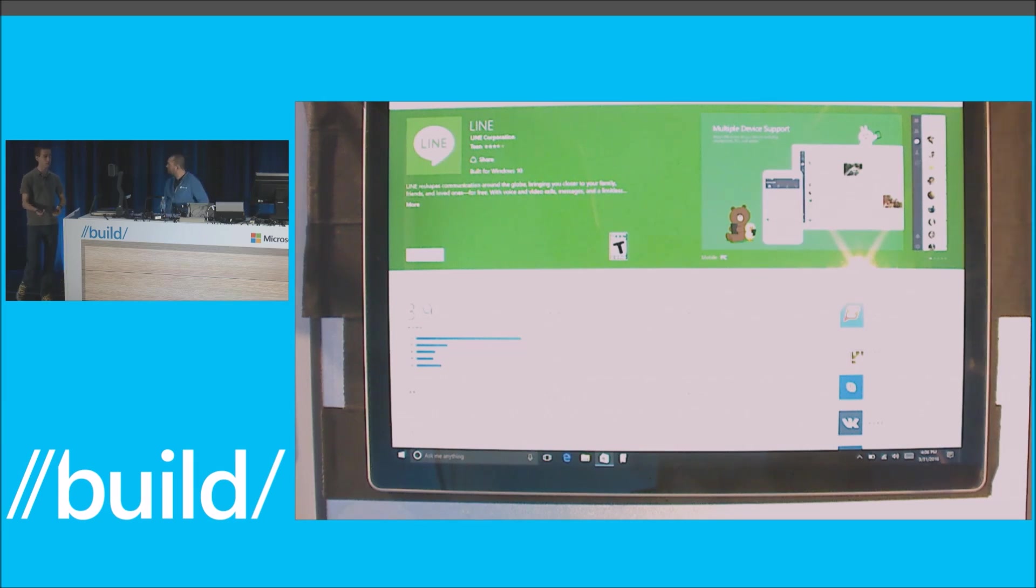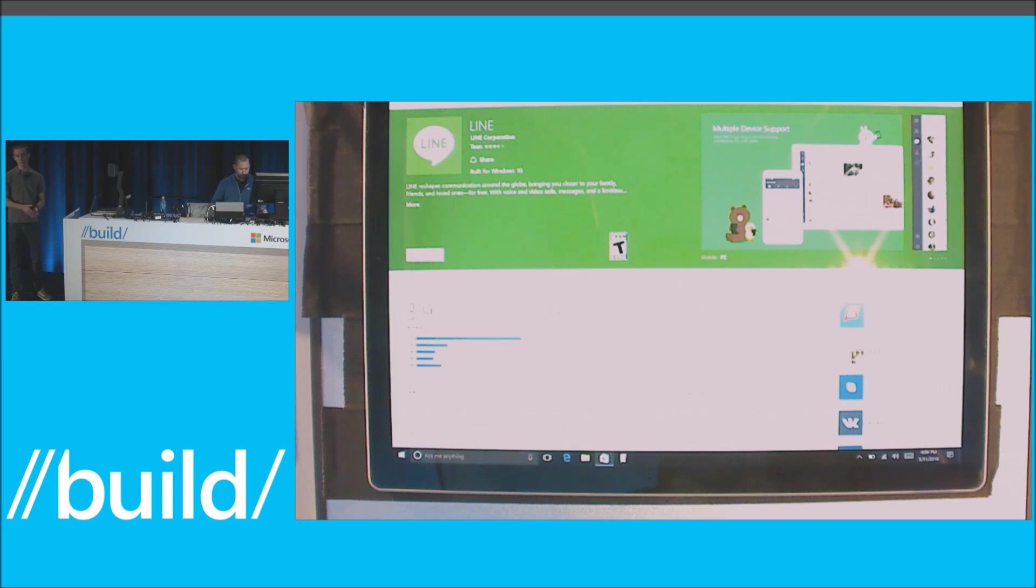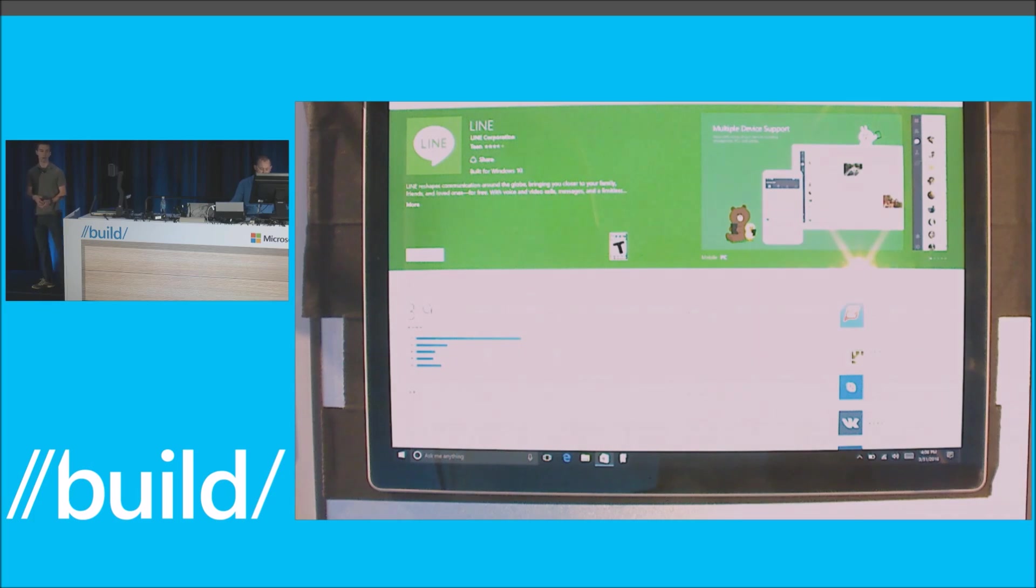That means for you guys, your users can effortlessly discover your apps, you get a new install, and your users get a richer experience on their computers, all without doing anything.